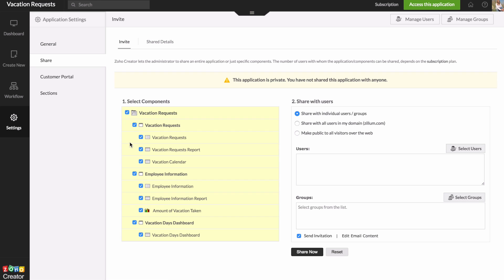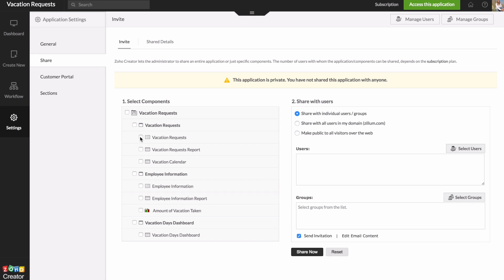So if you check the box up here, this will automatically select everything. It'll give them access to the whole app. But I'm going to uncheck that. You can also check a section if you just want to share one particular module in your application. Or you can choose an individual report or form. So in this case, we would want all of our employees to have access to the vacation request form, but not the report.